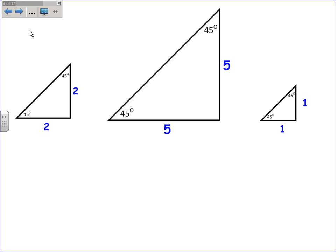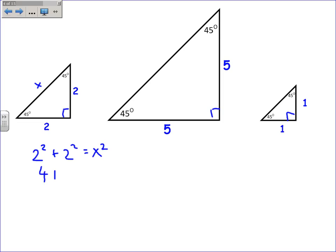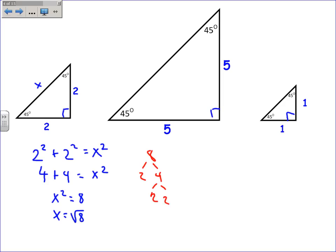Here are a couple of examples. I'm going to use the Pythagorean theorem to figure out what the length of the hypotenuses are, but my goal is to find a faster shortcut instead of doing this every time. This is x, and these are all right triangles, so the Pythagorean theorem works. So 2 squared plus 2 squared equals x squared. 4 plus 4 equals x squared, so x squared equals 8, and x equals the square root of 8. Making a factor tree, 8 becomes 2 and 4, then 2 and 2. I have a pair — a perfect square — so x equals 2 root 2.